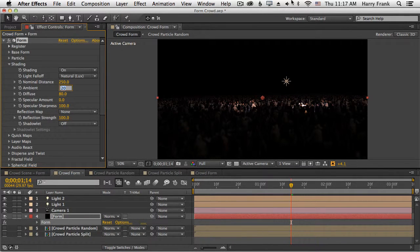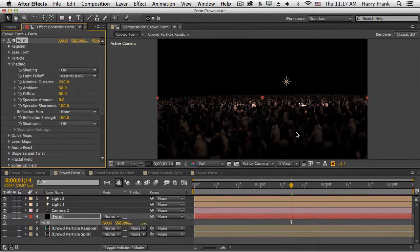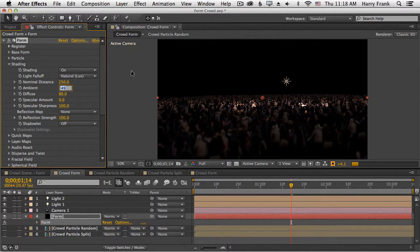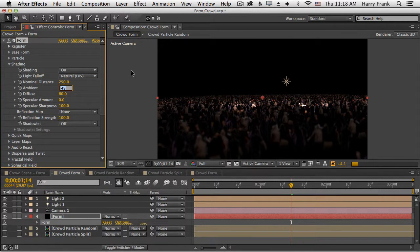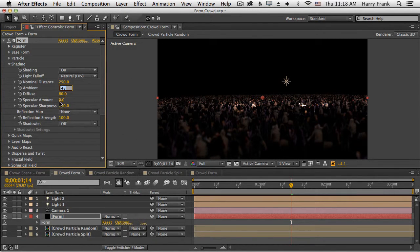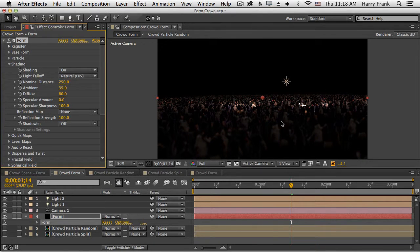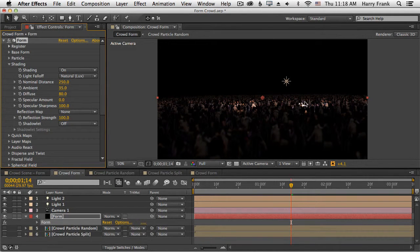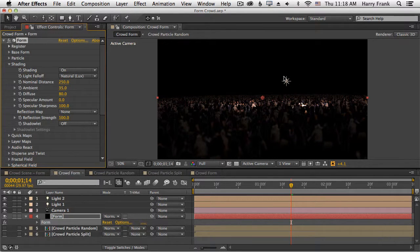If I turn up the ambient, we'll see more of the particles that were off in the darkness start to illuminate. So you might want to find some middle ground here, maybe set this to about 35. And that feels a lot more natural rather than cranking up the nominal distance to make some really hot, overexposed particles near where the light is.